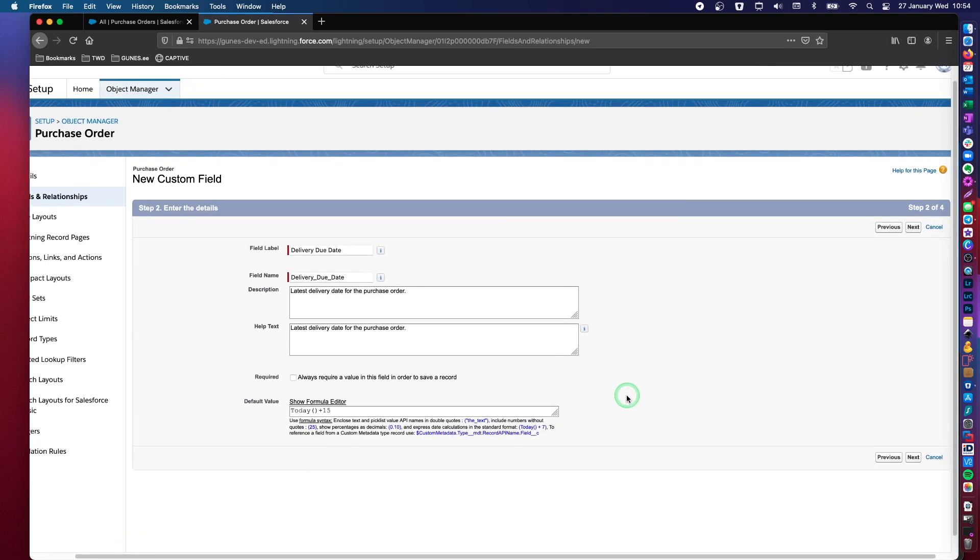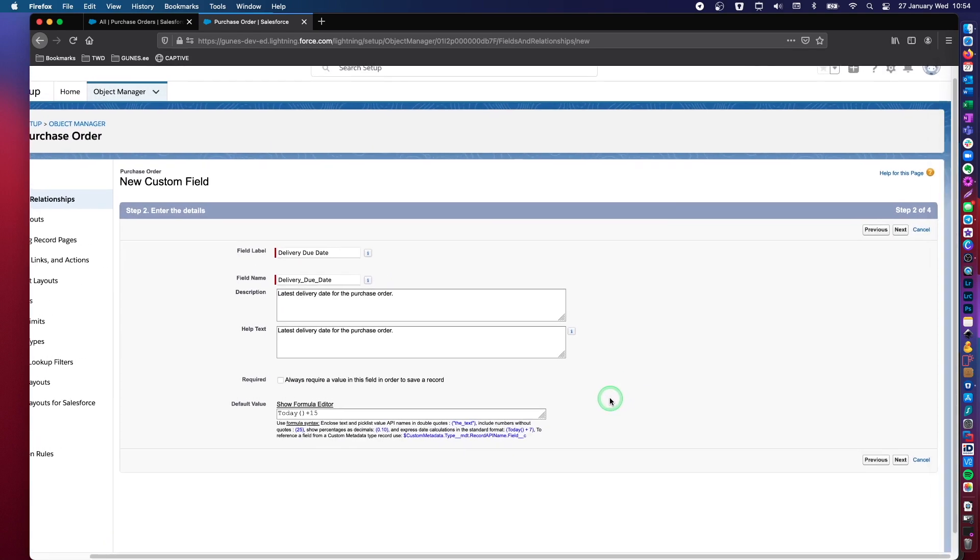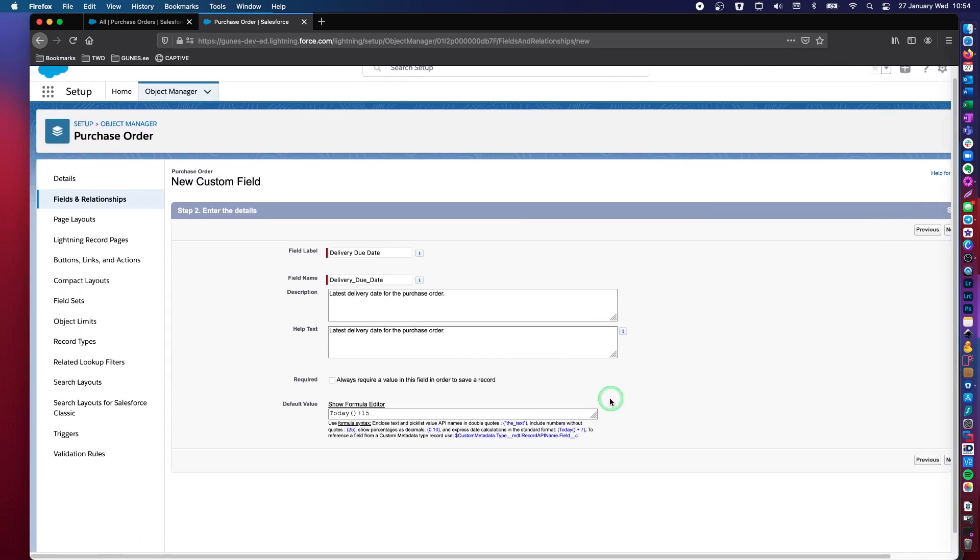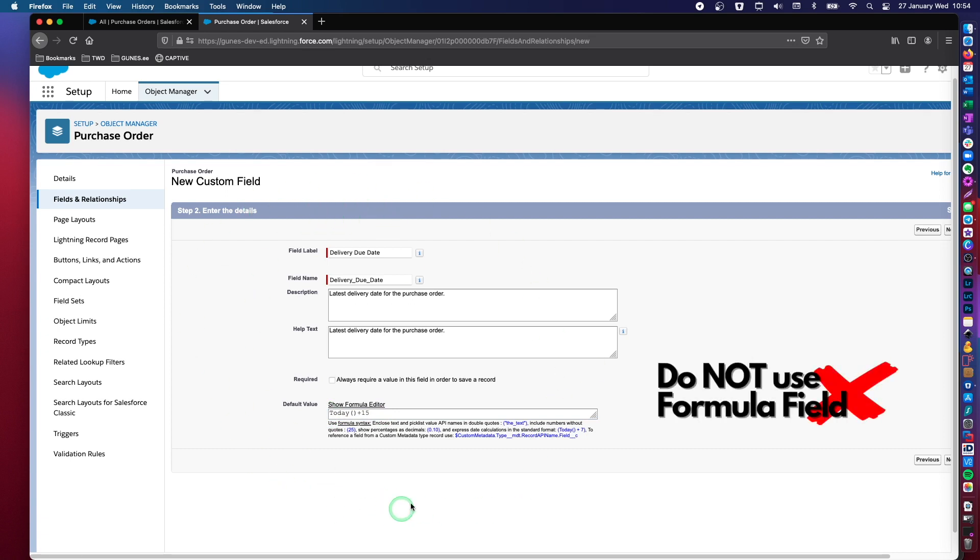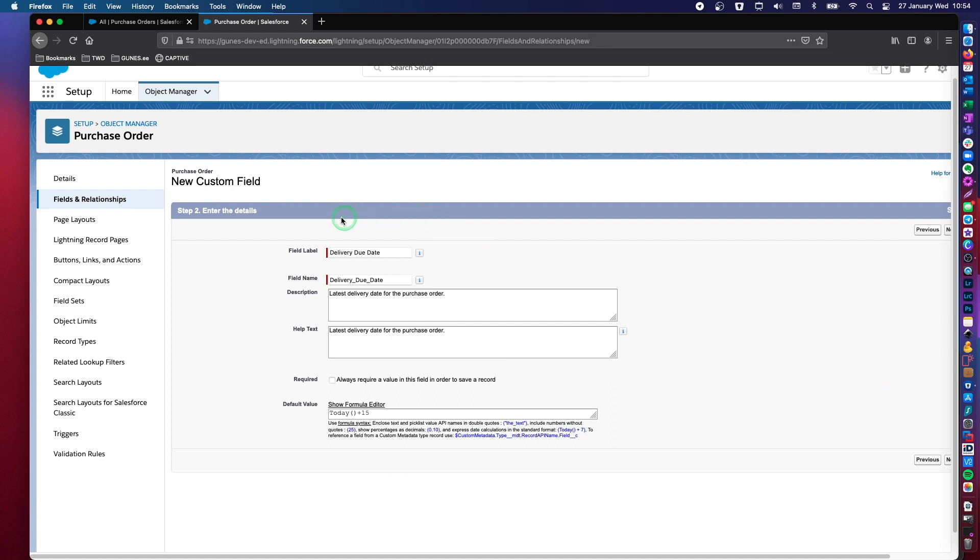Let's just zoom out. And so we will say today plus 15. Remember, you don't want to use a formula field here. So what is the difference between a formula field and a date field with a default value in it?